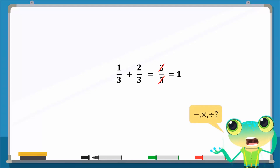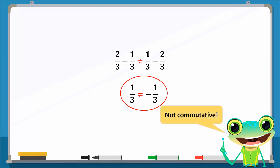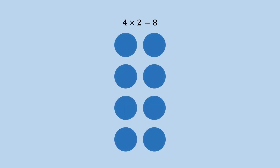But what about the other operations? Would the same also be true for subtraction, multiplication, and division? The commutative property does not work for subtraction. This can be easily shown with this example: since the left-hand side of the equation is not equal to the right-hand side, subtraction is not commutative.